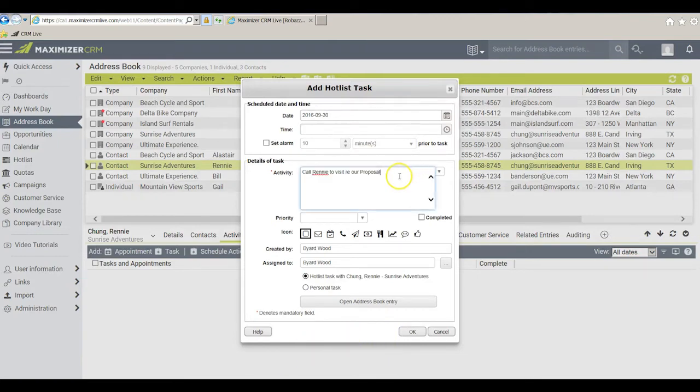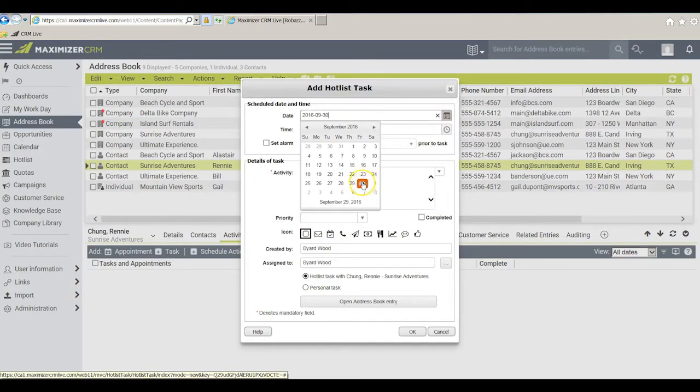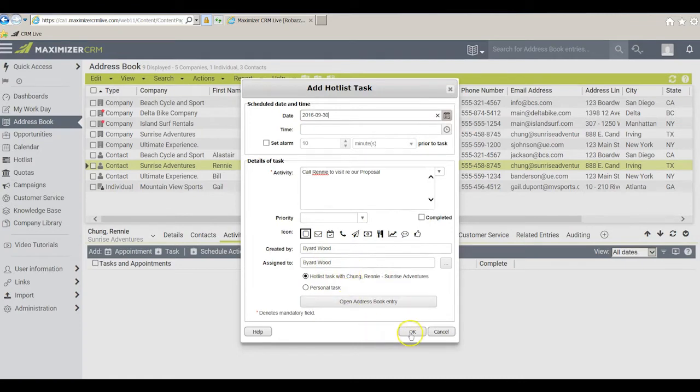Let's assume on this first task I want to call Rennie to visit regarding our proposal. Let's set this for the 30th of September and we'll leave everything else primarily the way it is, created by myself and assigned to myself, and we'll click OK.